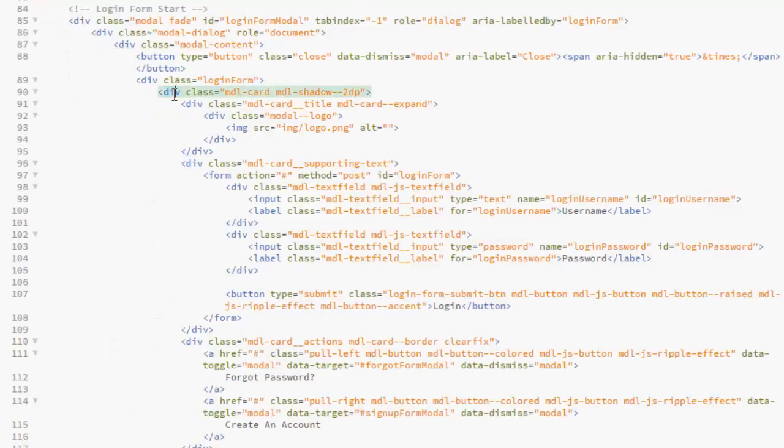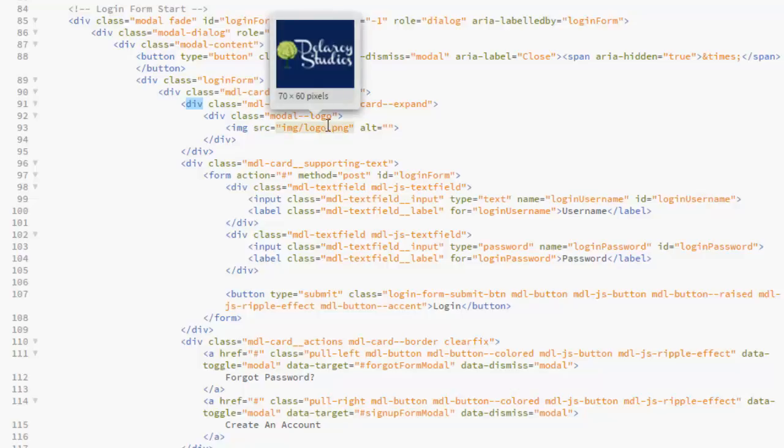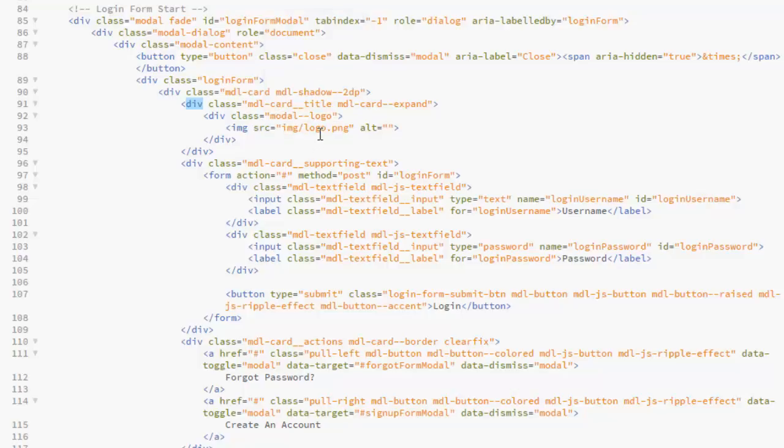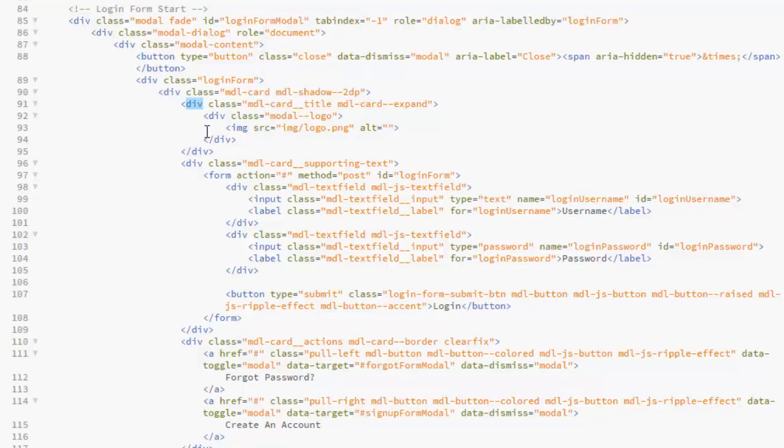Back to the index.html. Now we have the MDL card, so it's actually going to come in a card layout which is from the material design layout, that's the material design minified CSS. We have the shadow on it. We have the image which is the logo. You have the div class for the logo model logo.